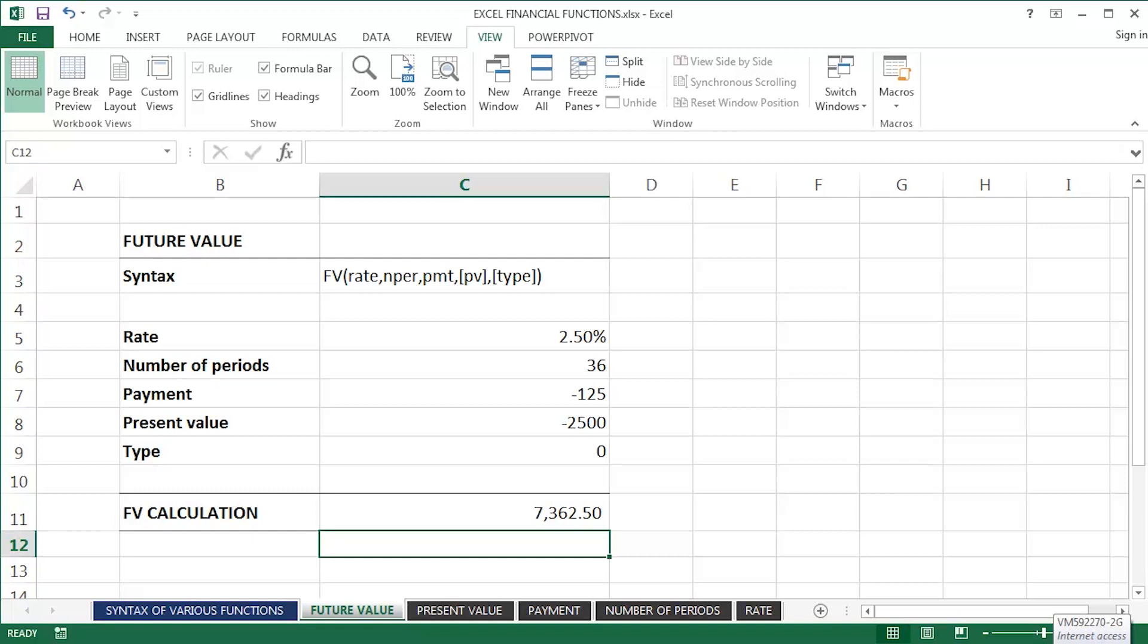So that is the future value, that's the money, effectively, I will get after 36 months, three years, with those various other variables taken into account.